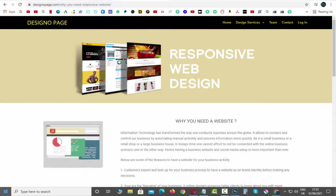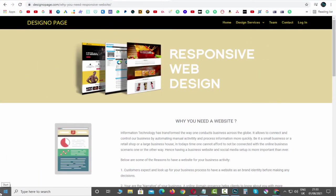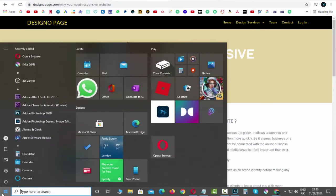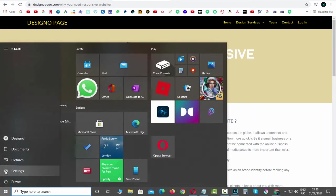First we need to click the Windows start button, and again we need to click the settings icon here.